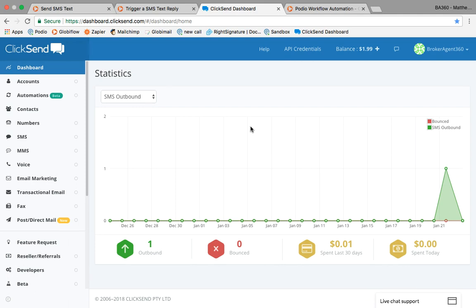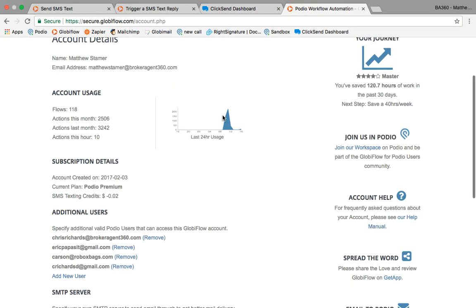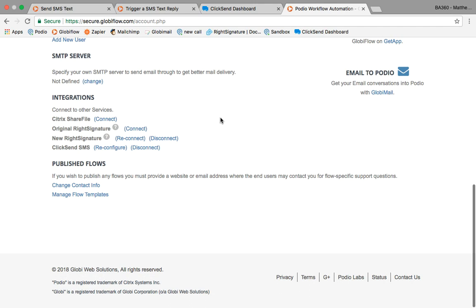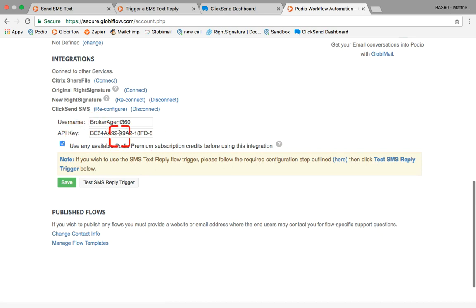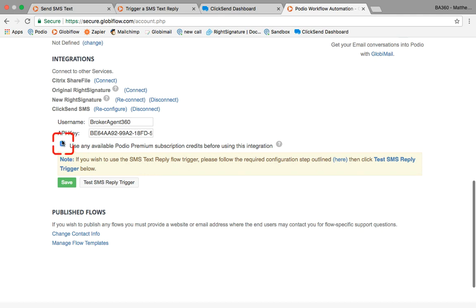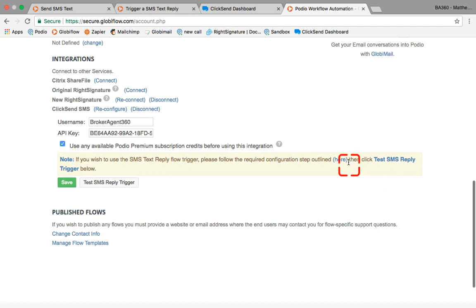Once you get that connected with the integration area on your Globiflow page, you'll just configure it. You'll put in the username and the full API key. I recommend checkmarking this box because Globiflow does give you ten free dollars worth of SMS credits when you start with them. If you haven't used those yet, you might as well use it.